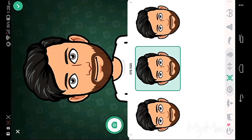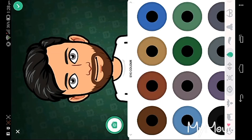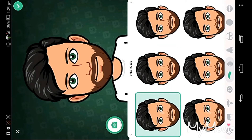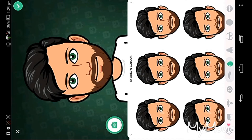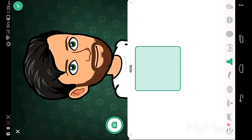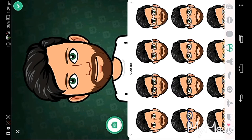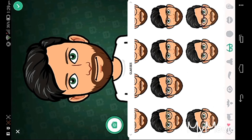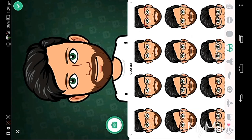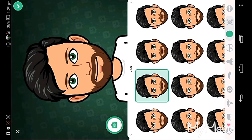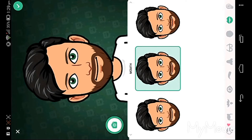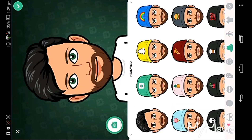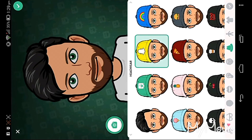You can change your nose style — I've changed mine. You can also add specs (glasses), but I'm not adding them. Next, you can take a background or scene for your character.